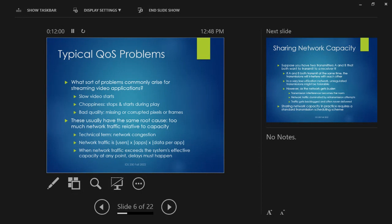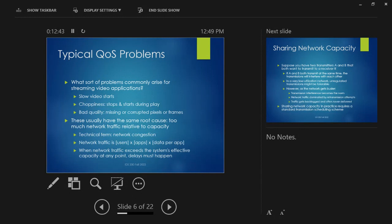When network traffic exceeds the system's capacity, there's got to be a delay — it's basically the network equivalent of a traffic jam. You might designate high-priority users and give them full data while everybody else waits. You might give everybody a fraction of what's available so everything happens slower. Or you might blend those two approaches. But if there's bigger demand than you have capacity to handle, there's going to be some kind of delay somehow.